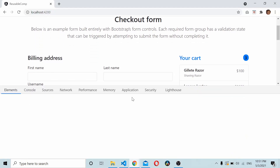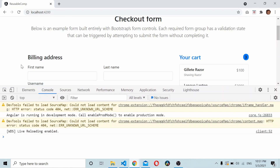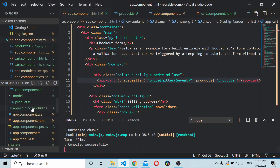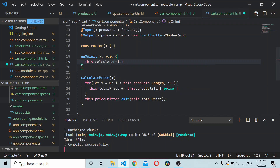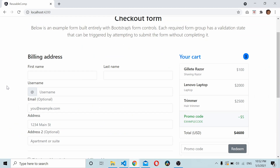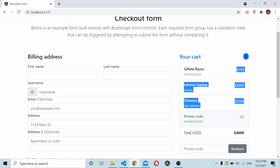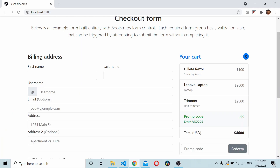Nothing was emitted because we hadn't called that method. Once the component is initialized, we call 'this.calculatePrice()' which calculates the total price and emits it. You should see a total price of 4,600. In the console you should be able to see 'total sum is 4600'. I hope you understand how to use Angular @Input and @Output directives to create a reusable Angular component. Thanks for watching.